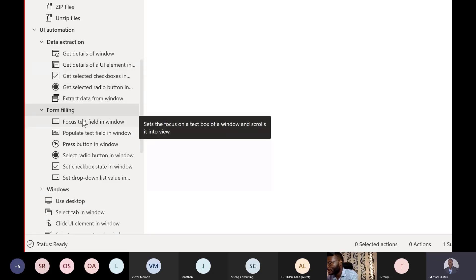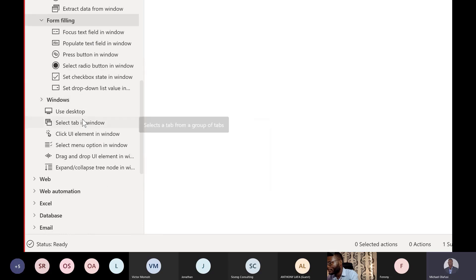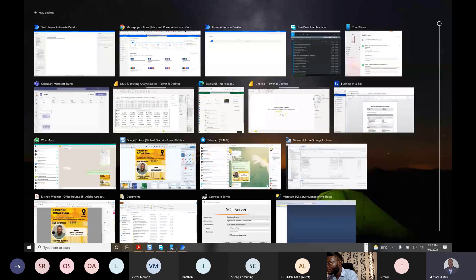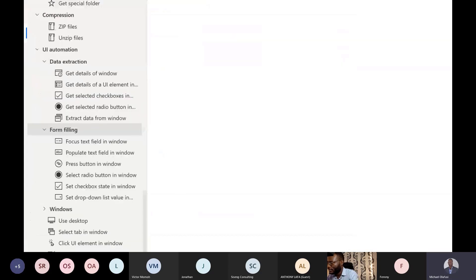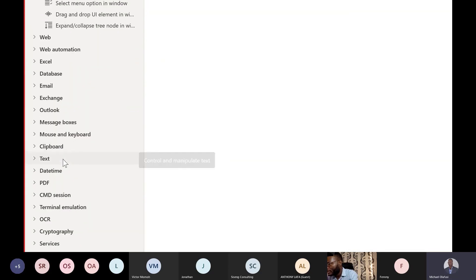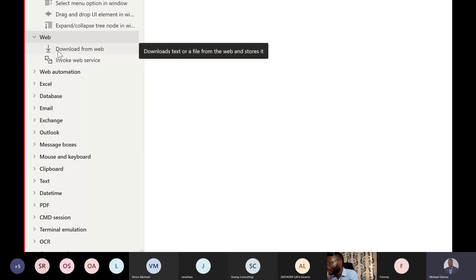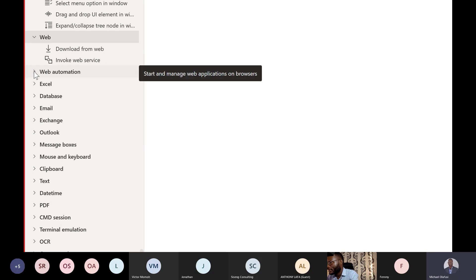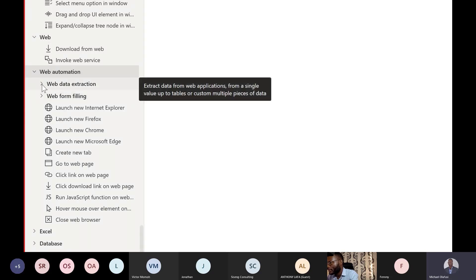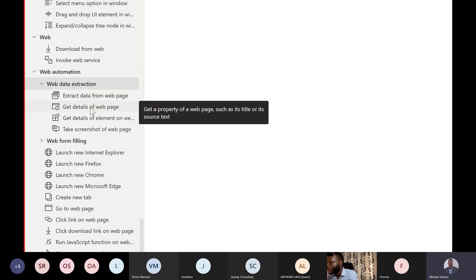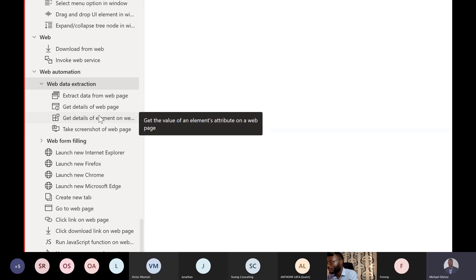You can extract data from any UI feature — any application with a UI button, you can get checkboxes, fill forms, grab a window, move things around. Then there's the Web section — you can download from the web, invoke web services, go to a website and extract data from pages, get details of web page elements, and take screenshots of web pages.